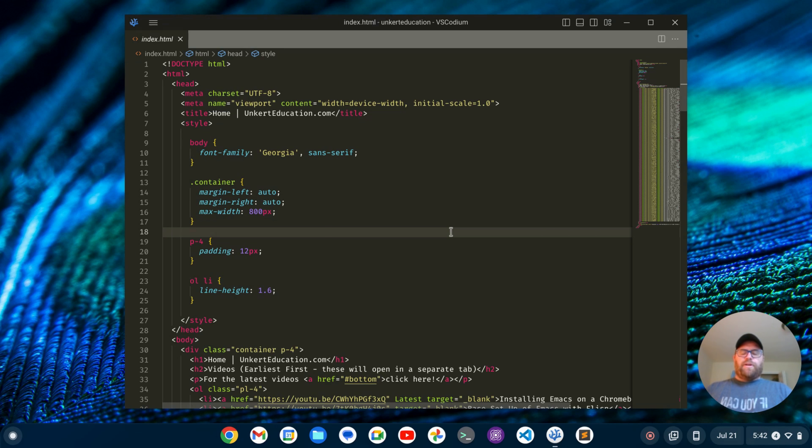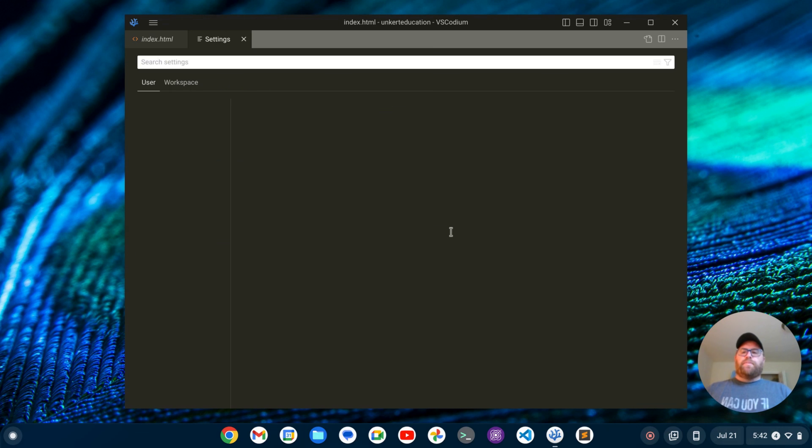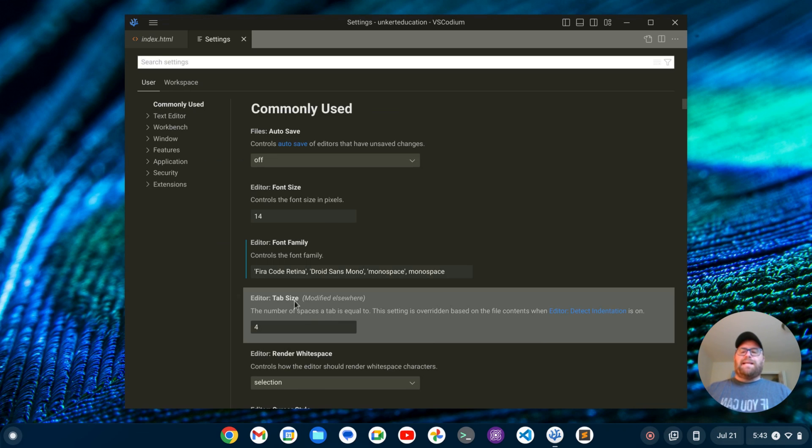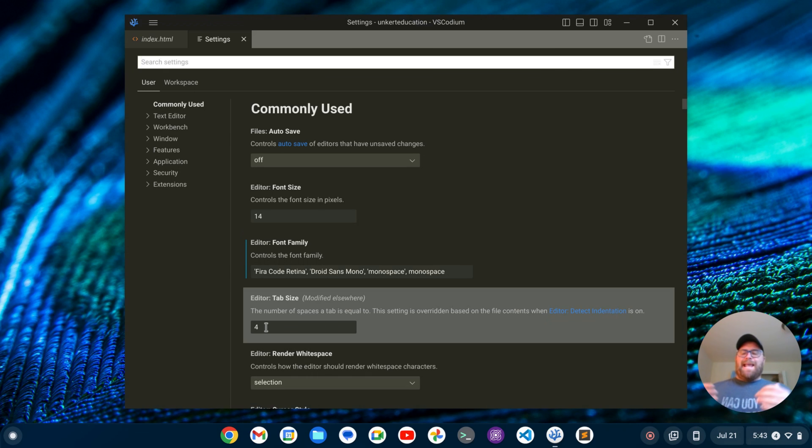One more thing you might want to check is to bring up the settings and check the tab size here. Sublime Text does have a tab size of four. Just make sure it's the same. And yeah, you have VS Code looking and feeling like Sublime Text.